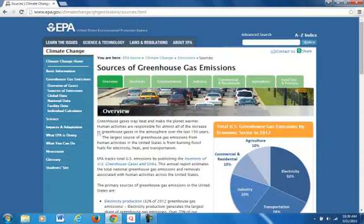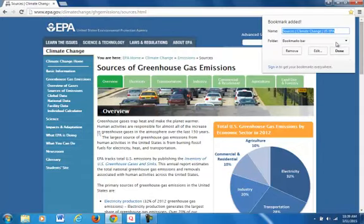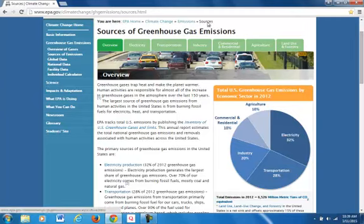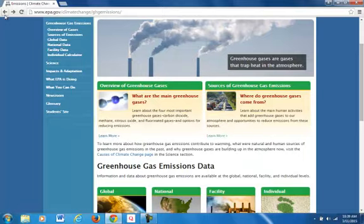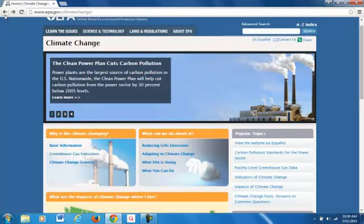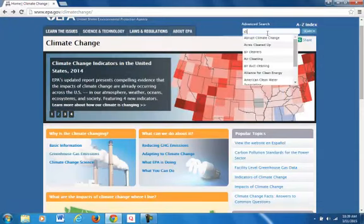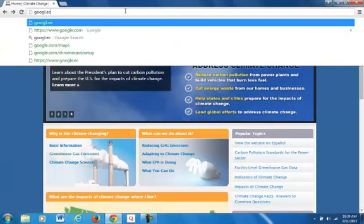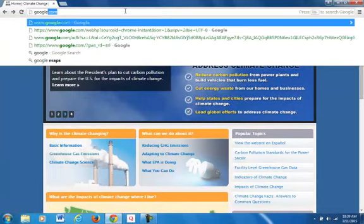I will bookmark this so that way I'll know where it's at. I probably will not change any of my terms because there are a lot of different results on that page anyway. But I will probably go to Google and try to find some outside sources besides EPA, just to give a little variety.